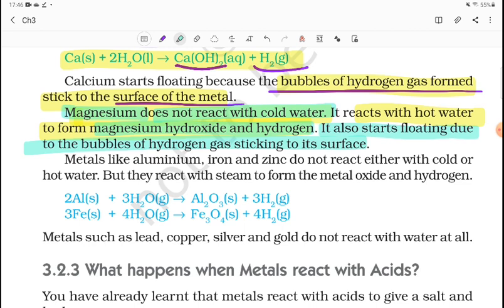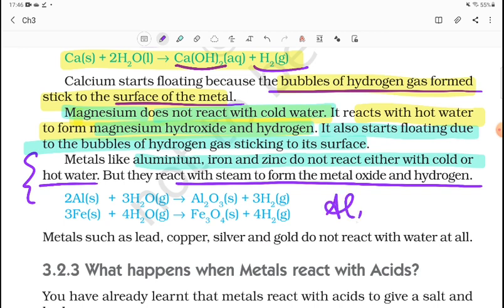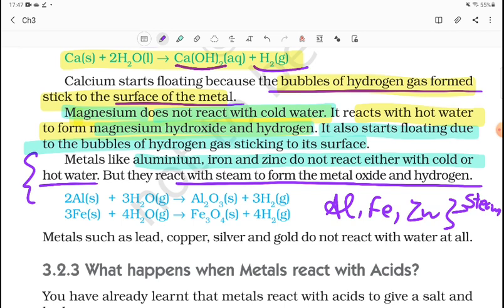So calcium reacts with cold water and magnesium needs warm water. Metals like aluminum, iron, and zinc do not react with cold water or hot water, but they react with steam to form metal oxide and hydrogen. For aluminum: 2Al + 3H₂O → Al₂O₃ + 3H₂ — aluminum oxide and hydrogen gas evolve. Metals like lead, copper, silver, and gold do not react with water at all.